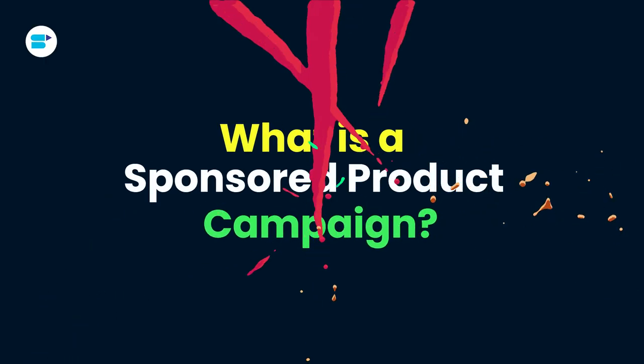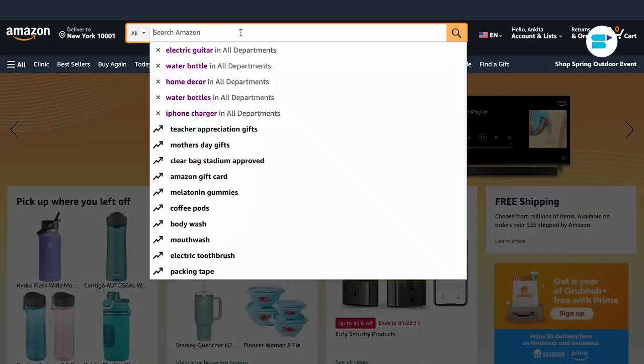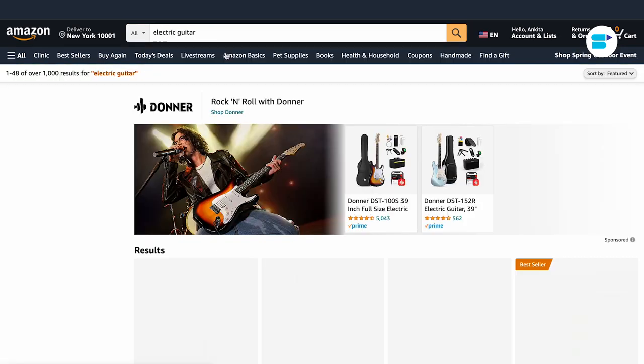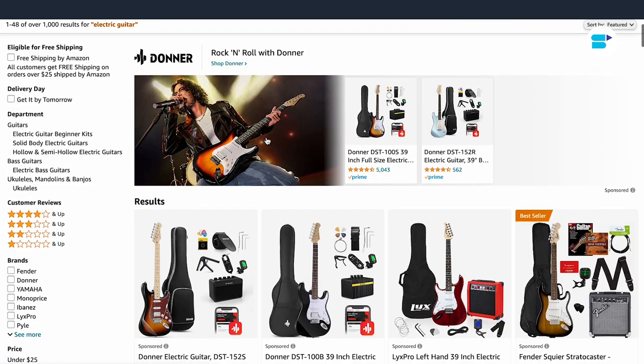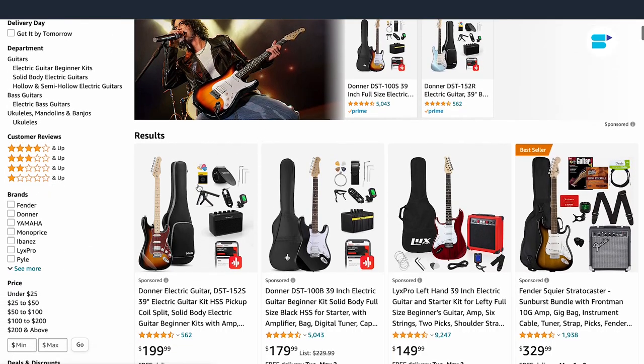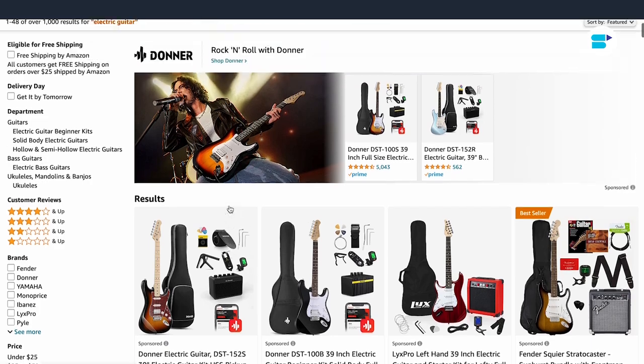Let's get started. Imagine you are a guitar enthusiast looking to buy a new guitar online. You head over to Amazon and search for electric guitars and voila, the first product that pops up is exactly what you were looking for. How did that happen? Well, it's all thanks to Amazon sponsored products. So how does it work? It's simple.